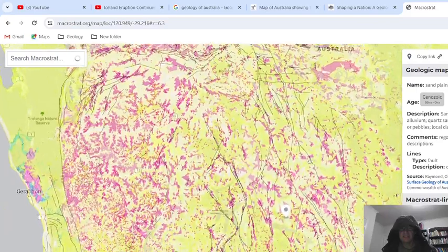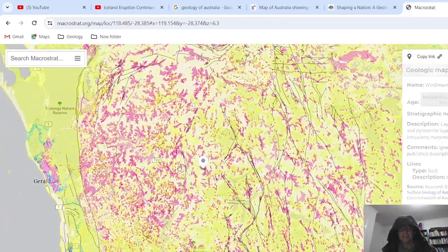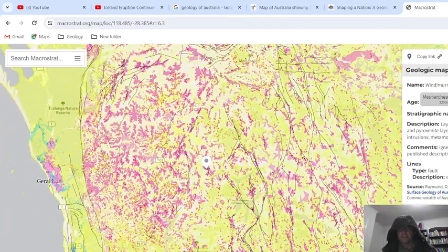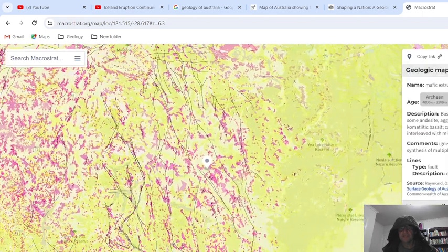Here you go — you got the cover. Sand and gravel. Does it have a name? Yes — Wil-din-mura Igneous Complex. So that's what we're looking for. Then we can just look up that name of the formation.